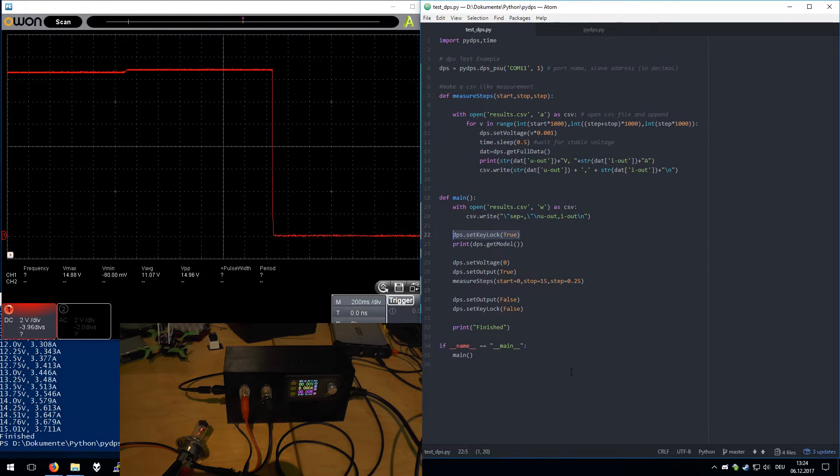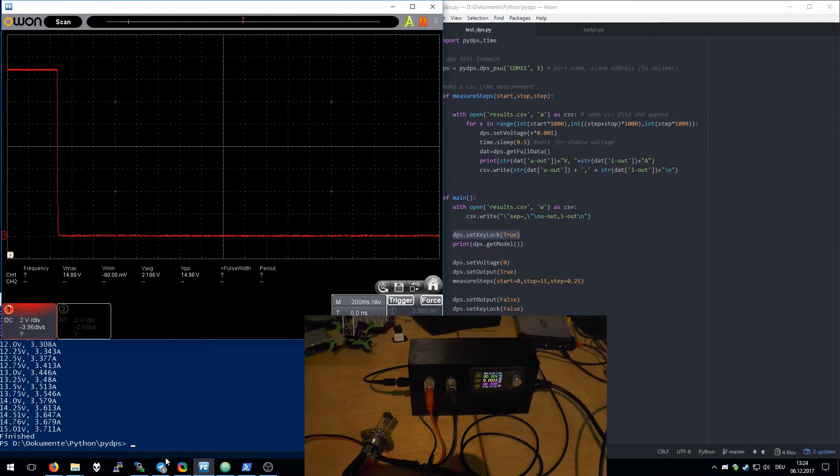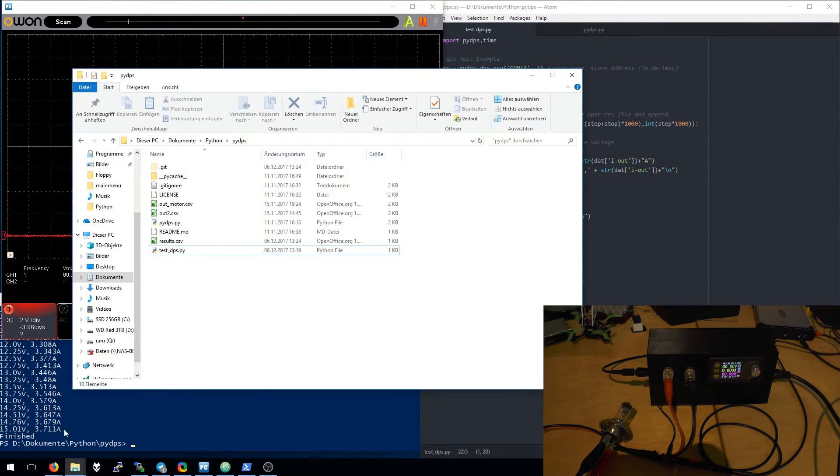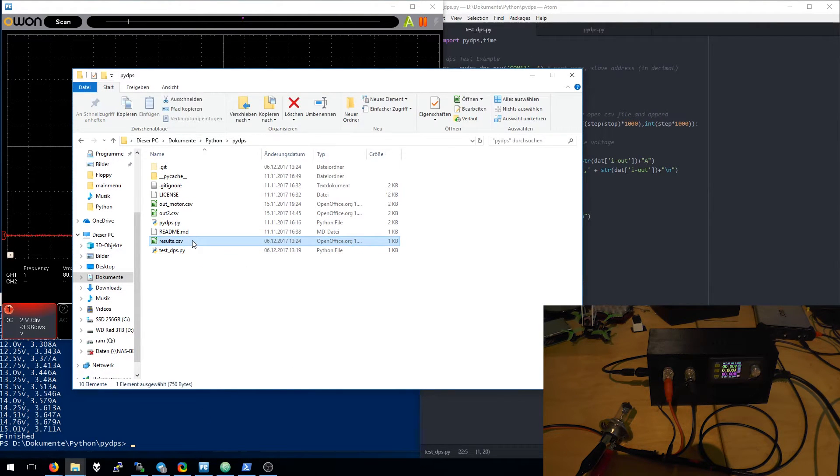Okay, now we are finished. Let's take a look at our results.